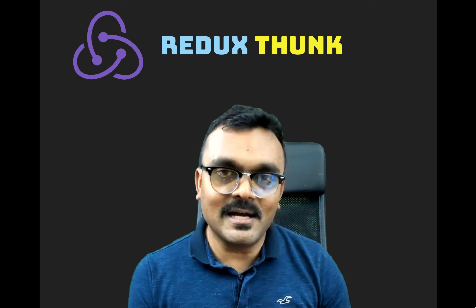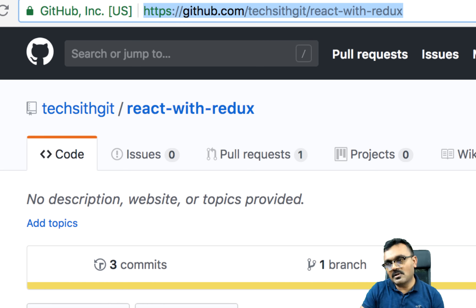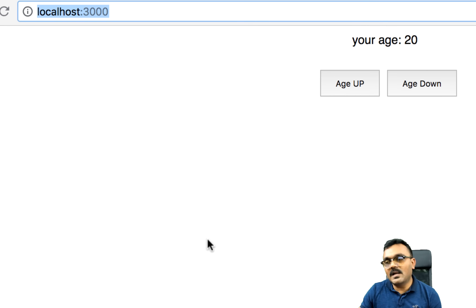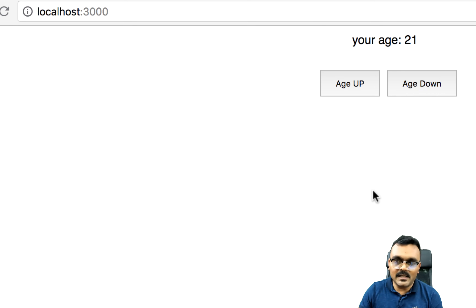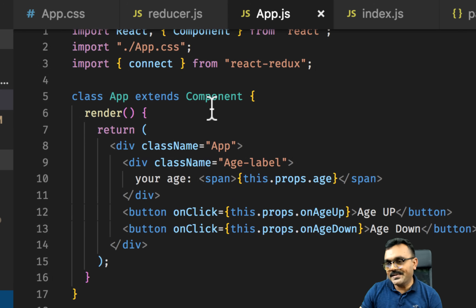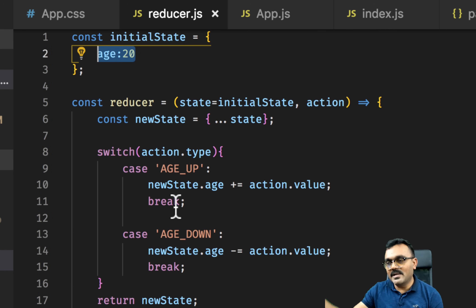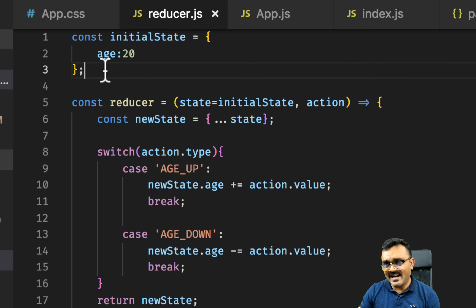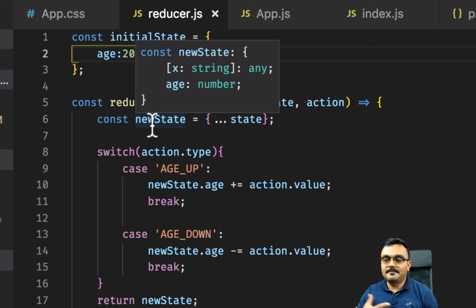To start, I'm going to use an example from a previous tutorial — you can download it from the description. When I run this example I have two buttons, age-up and age-down: clicking up increments a counter by one, clicking down decrements it. The code has app.js with two buttons and a label, two actions, and a reducer that takes those actions. The state is simple — just one property called age.